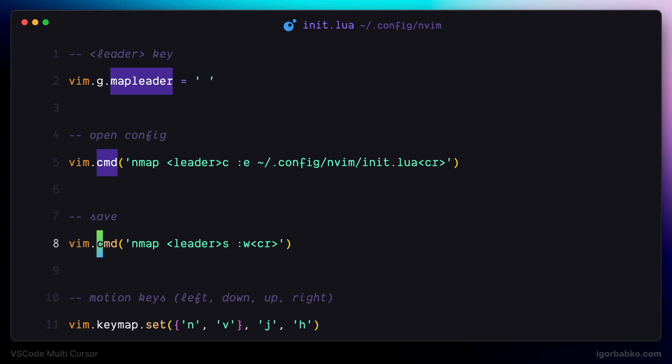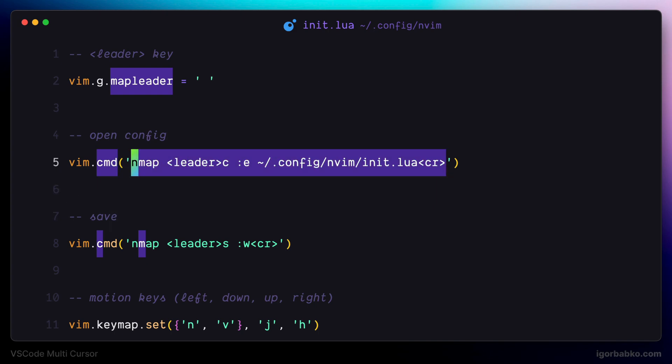We will be able to easily highlight certain parts in the code, targeting individual symbols, and then activate multiple cursors on just selected regions.